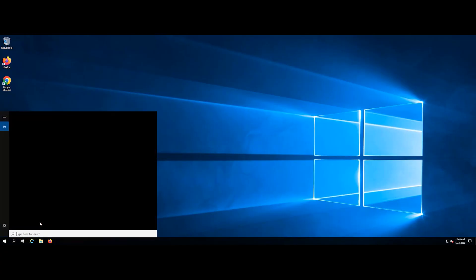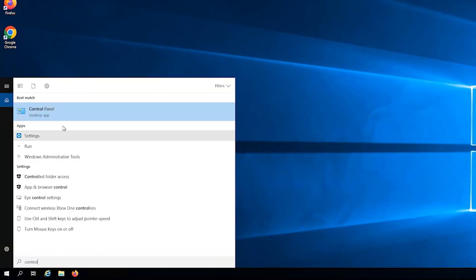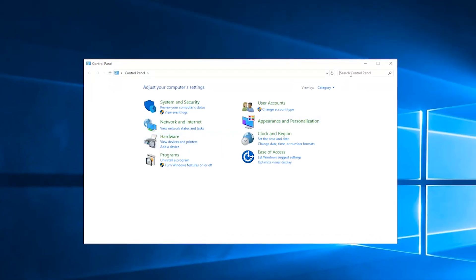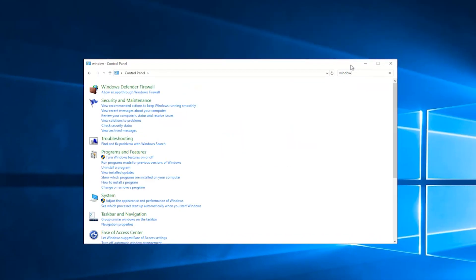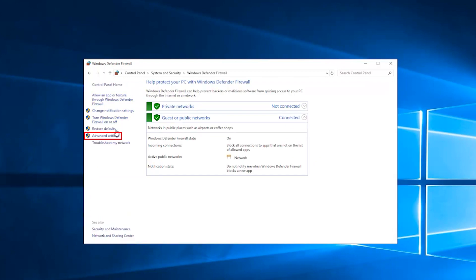First, open the Start menu on your Windows Server and go to Control Panel. In the search bar, search for Windows Defender Firewall and click on the first search result. Click on Advanced Settings in the left pane.